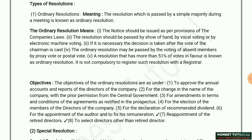What are the objectives of ordinary resolution? First is to approve the annual accounts and reports of the directors of the company. Second is to change the name of the company with prior permission from the Central Government.